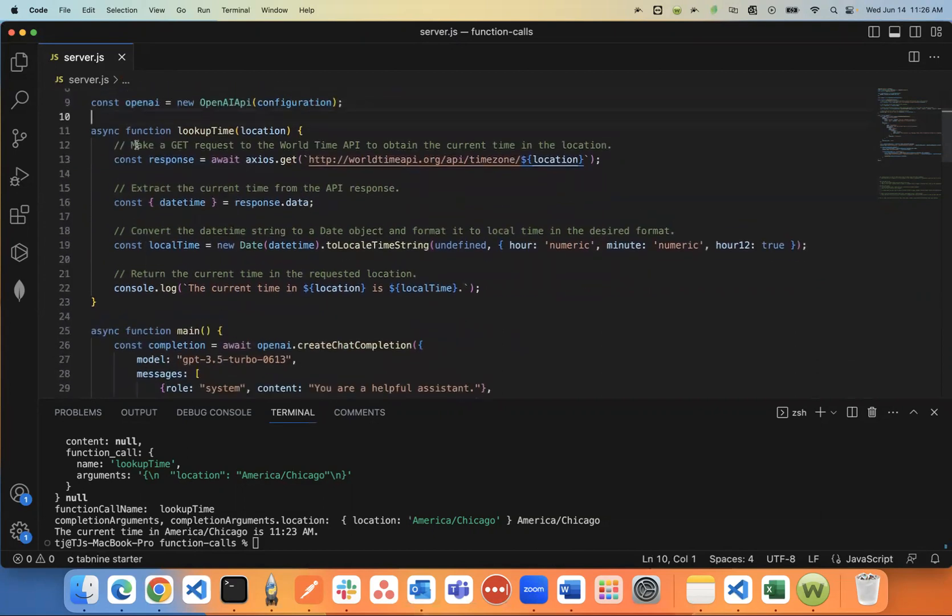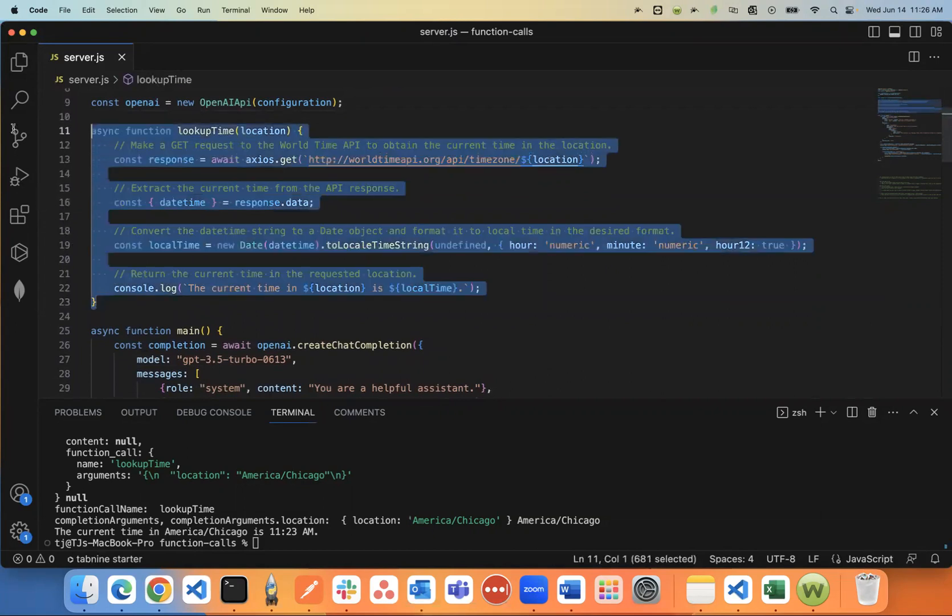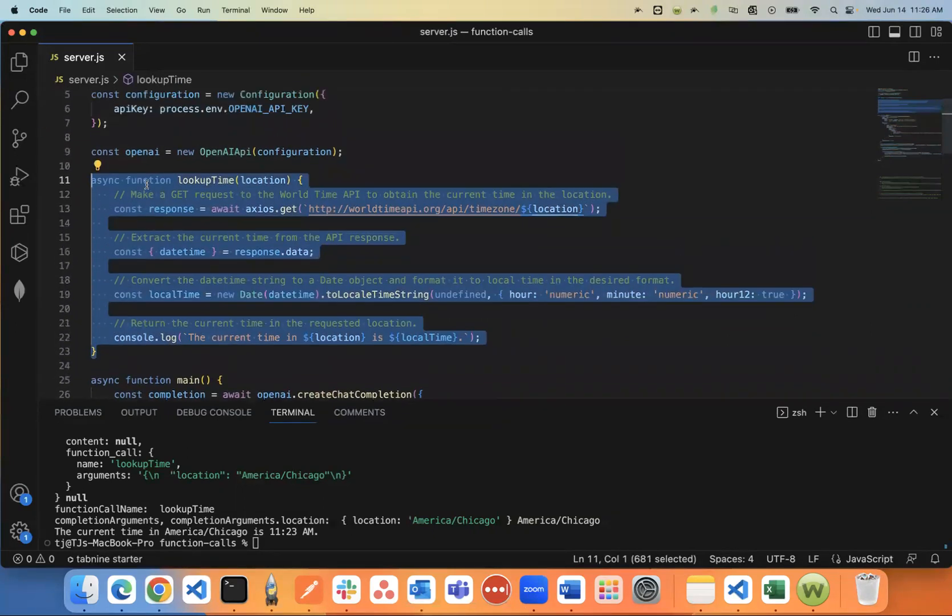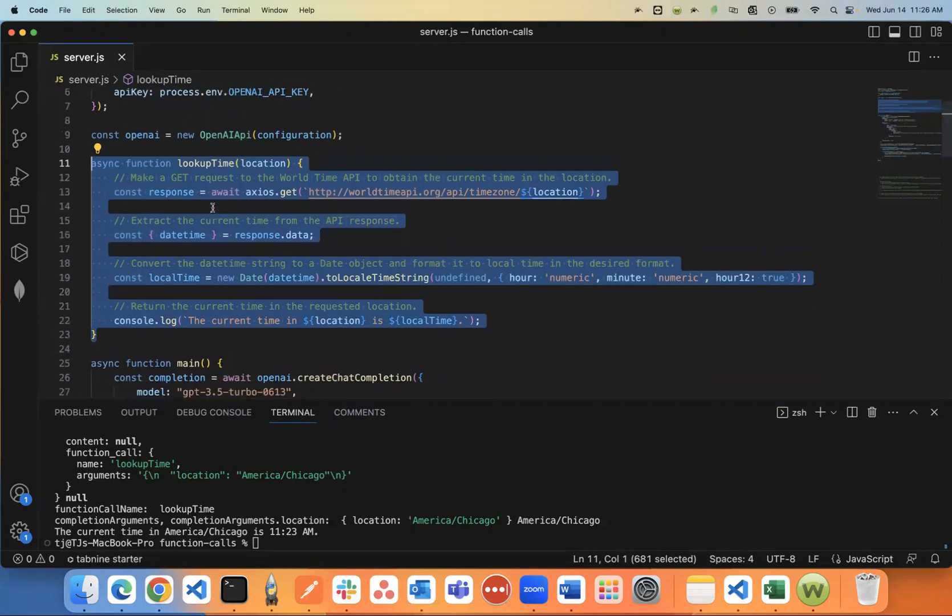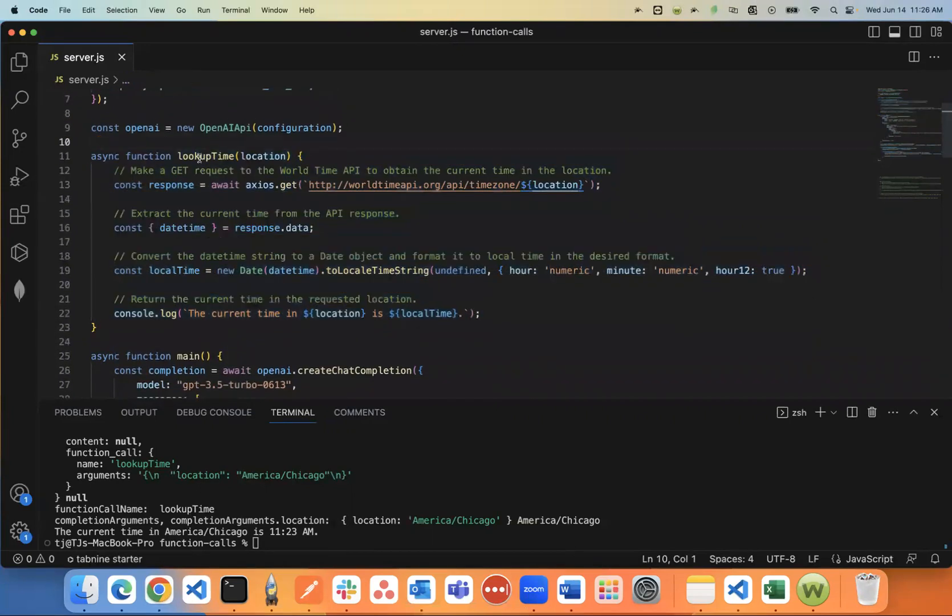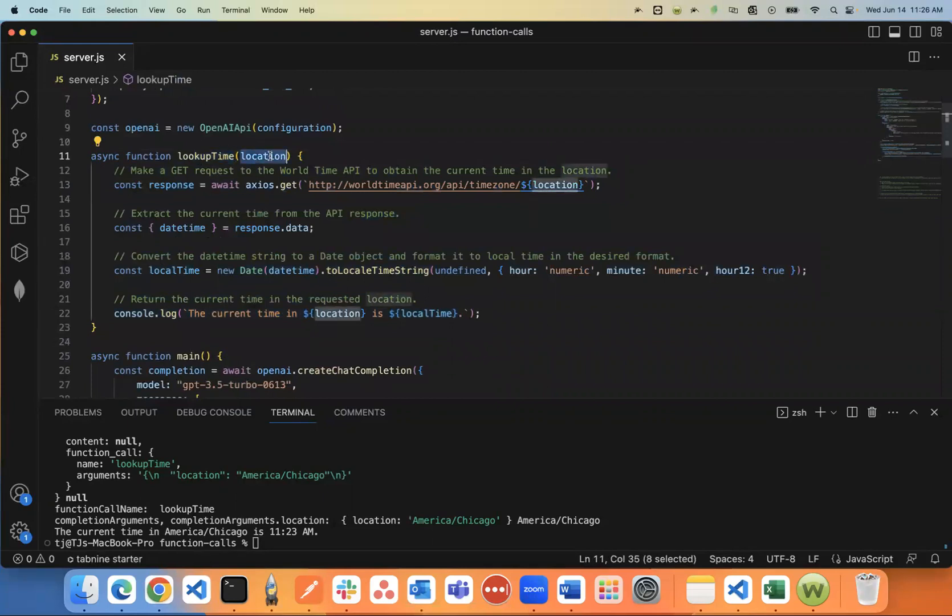This is the function that I'm going to run. Again, this is going to happen automatically once I run my prompt. And I'll show you how that works in a second. But basically, what this is going to do is it's going to look up the time of a particular location.